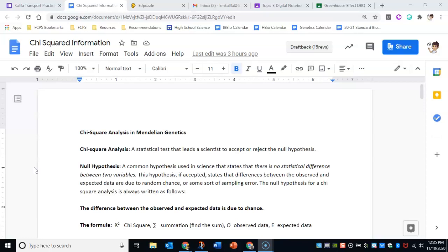So a null hypothesis is a statement that basically says there's no statistical difference between the variables and so whatever we're seeing in this data is just random chance or a sampling error but it's nothing to be concerned about. Basically, a null hypothesis says this is sort of what we expected to happen and shocker it happened.